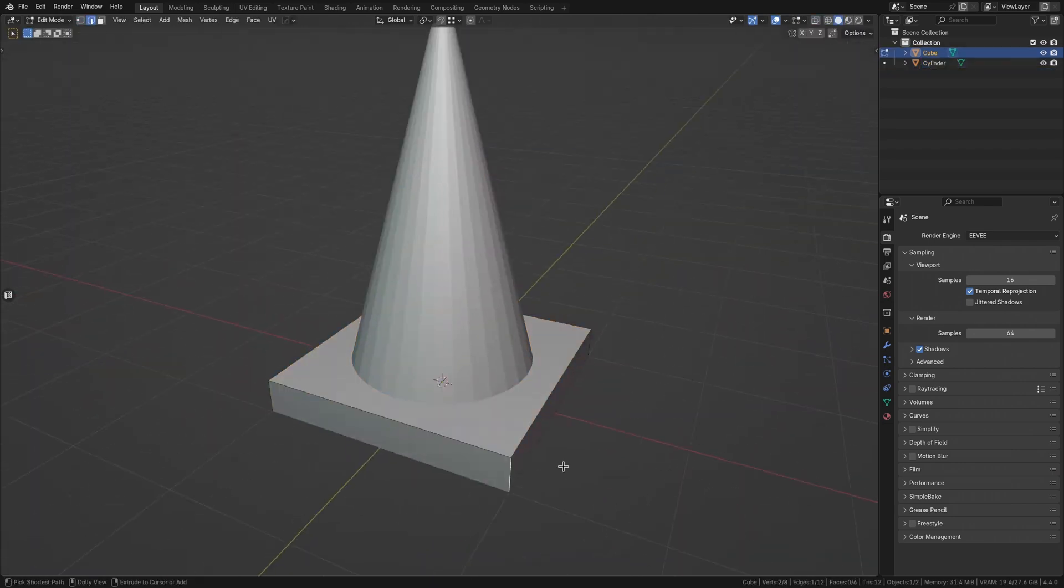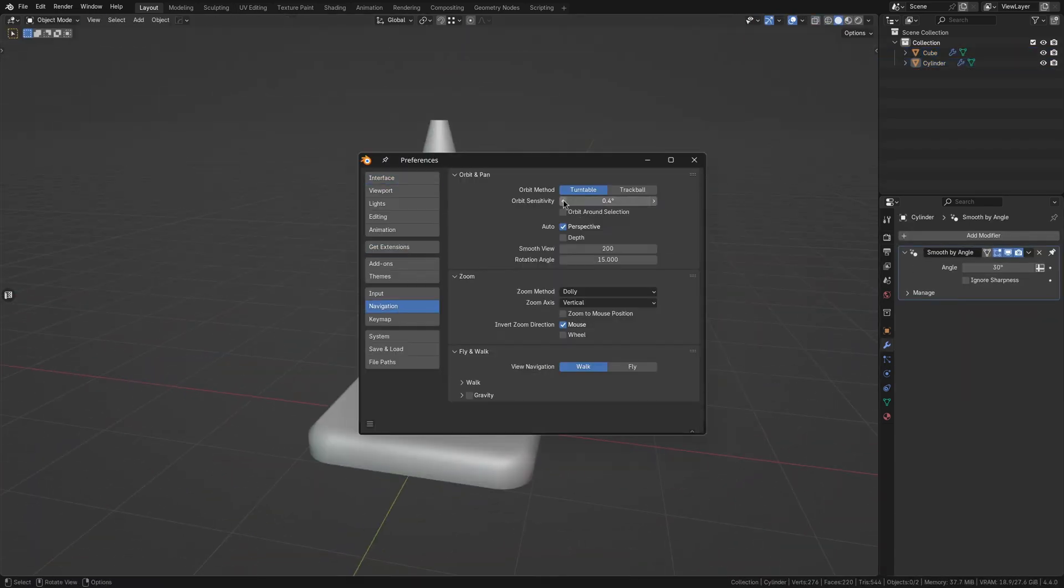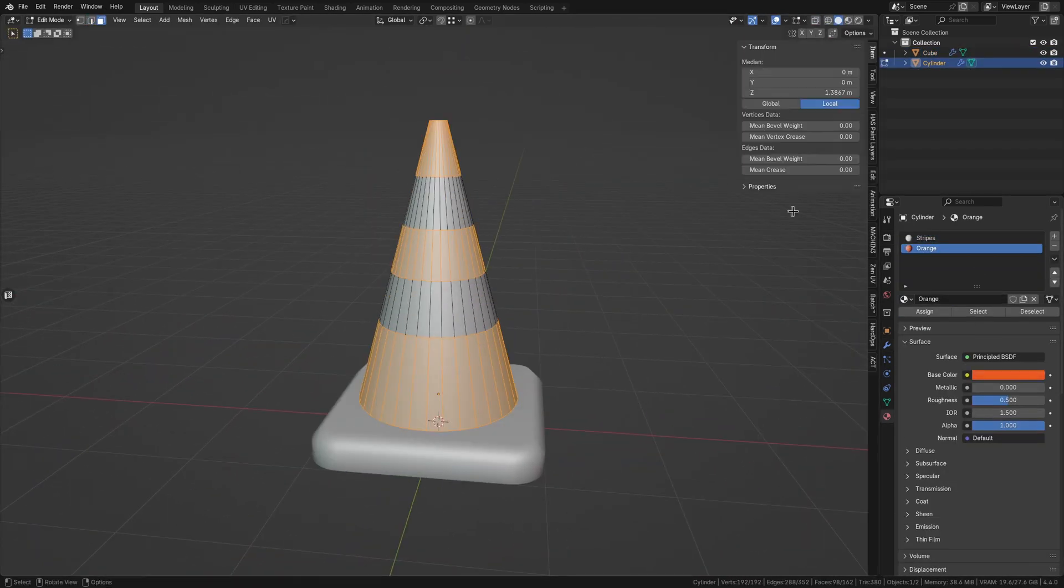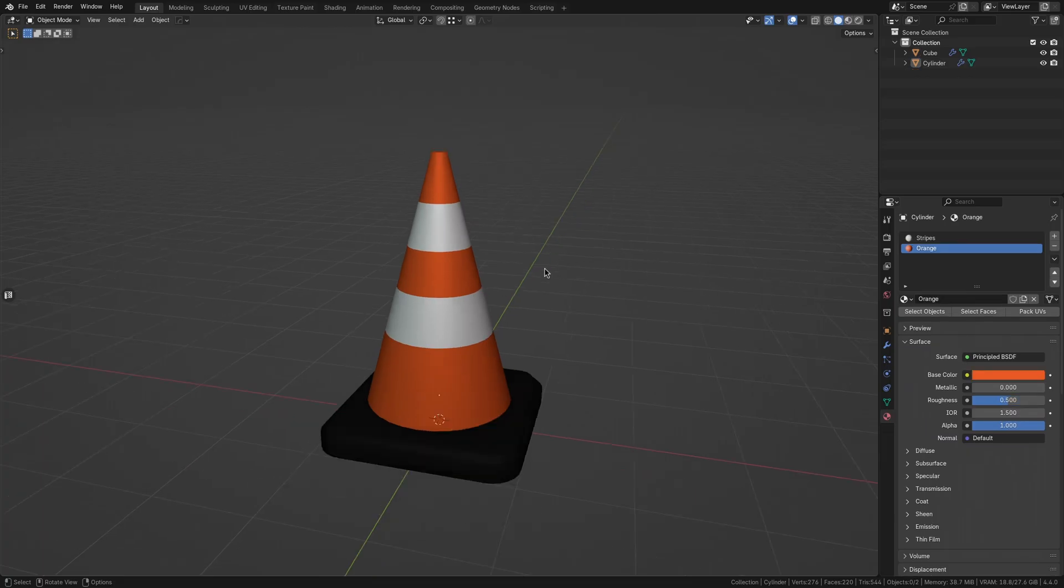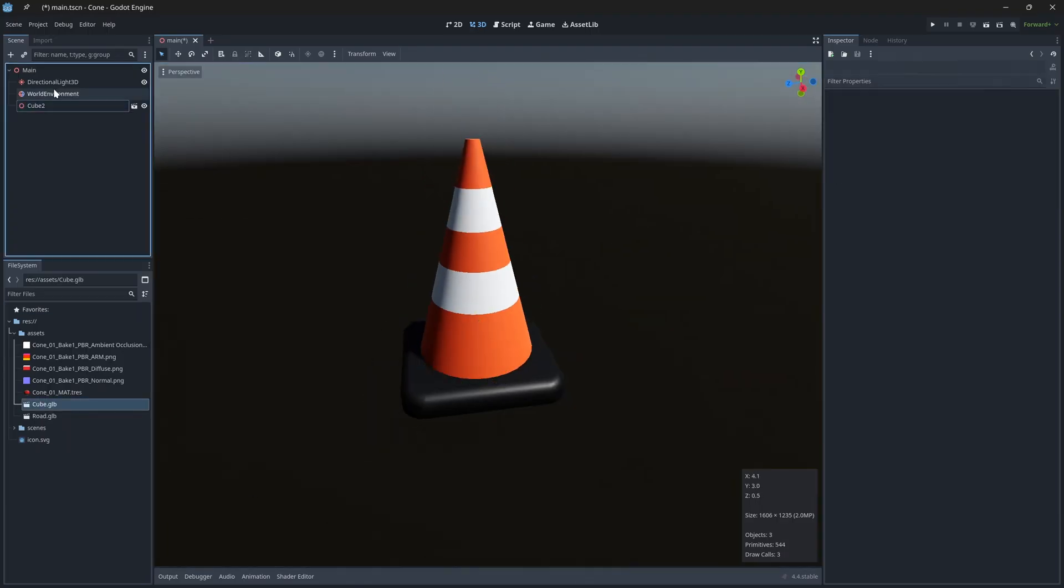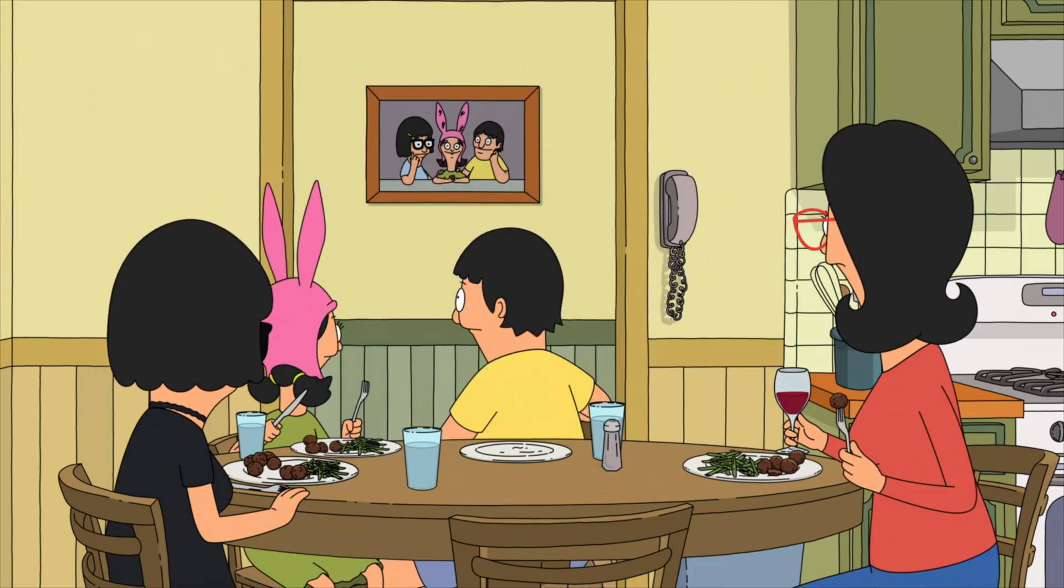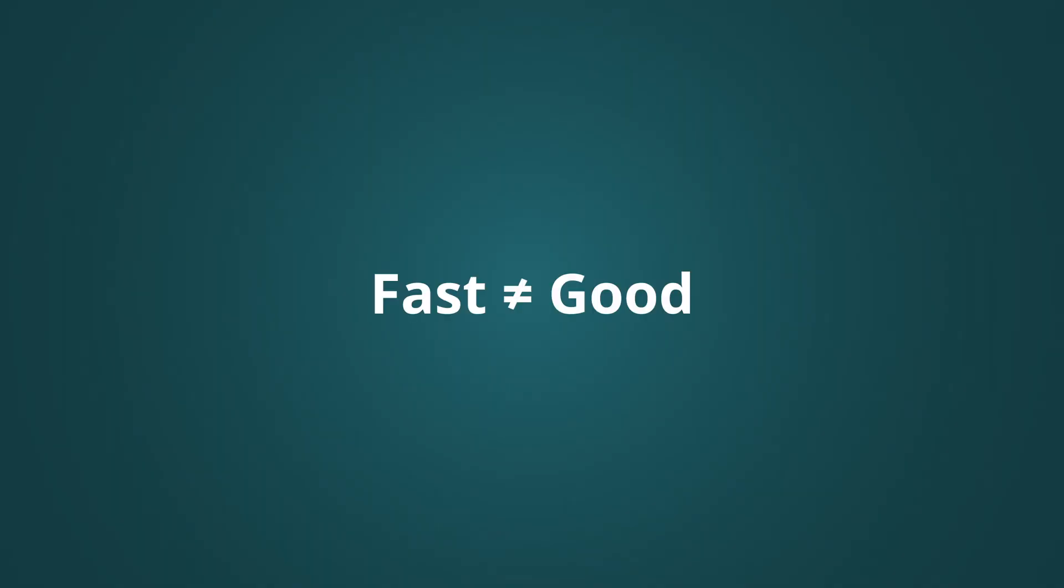It's easy to make bad game assets quickly in Blender, especially when you're trying to just get something in the engine as fast as possible. This seems fast at the time, but it leads to problems you'll have to fix later.